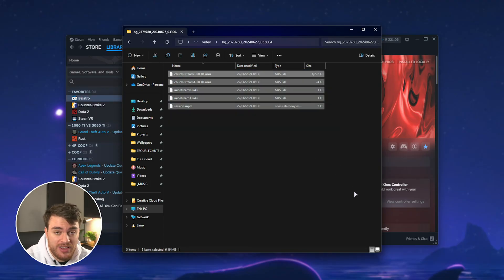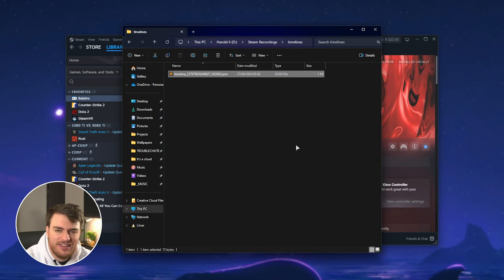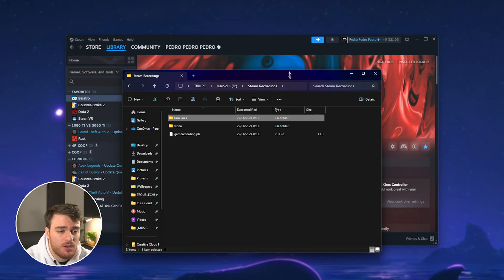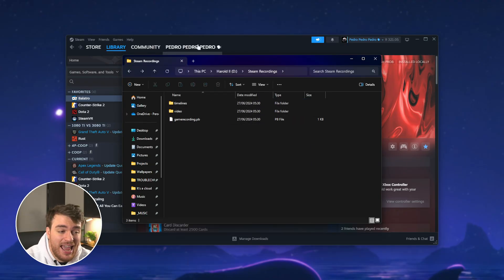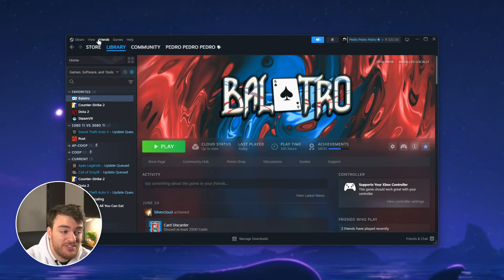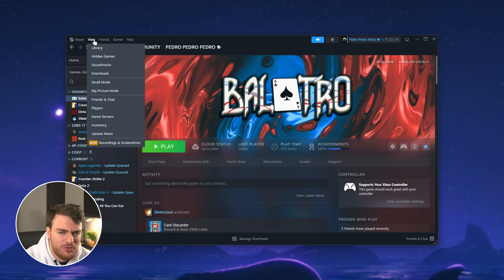which records everything on our screen for as long as we play games, timelines, etc. This folder is more of a raw folder where everything is saved, which we can then handle inside of Steam. It's not really data you're supposed to handle yourself.